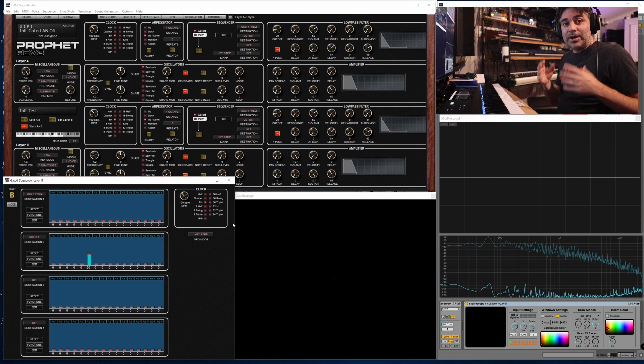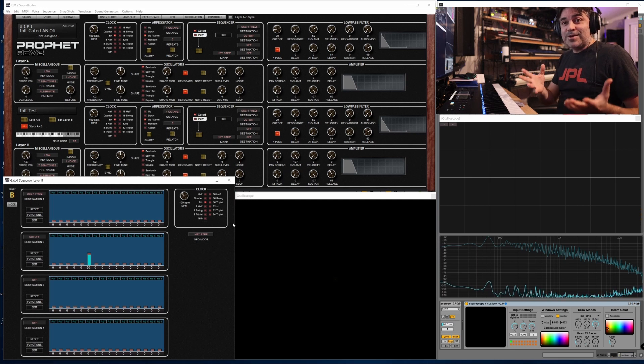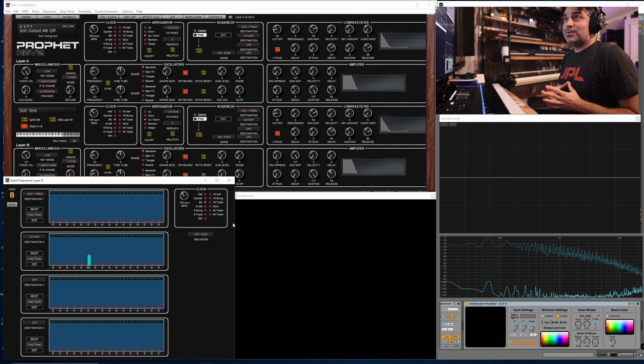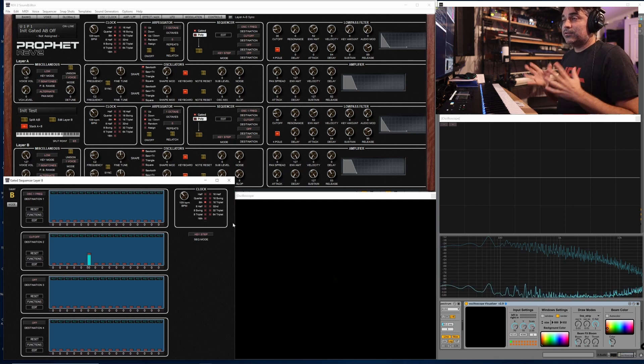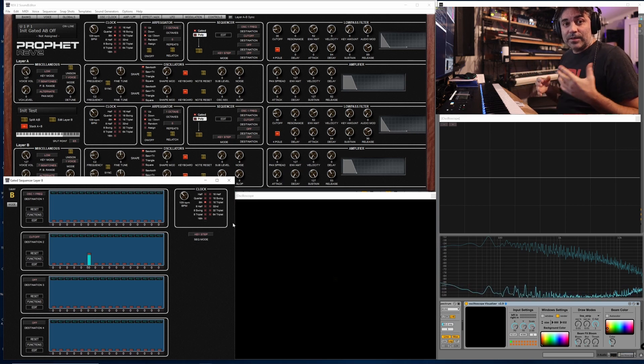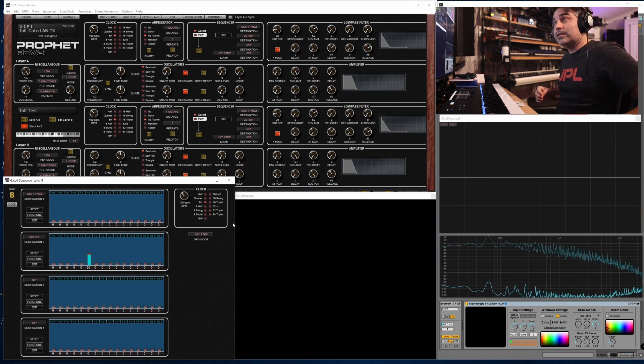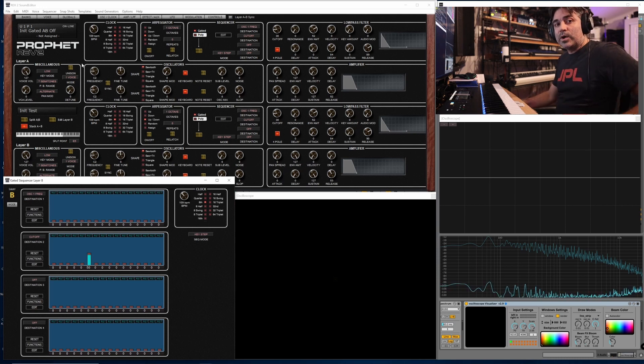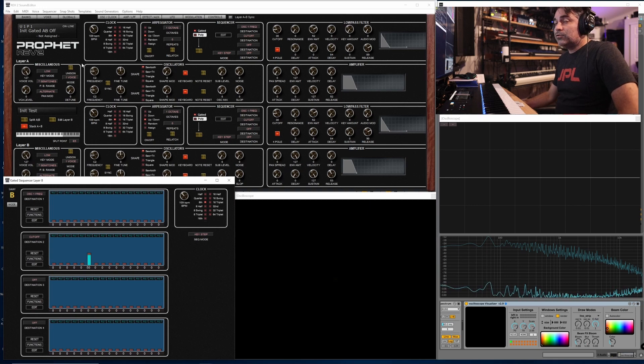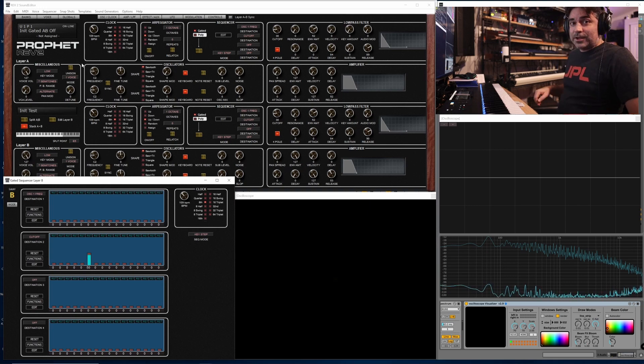And I want to just applaud Sequential. Thank you for continuing to support the Rev 2. This is a great instrument and this is a great update that continues to fix the persisting bugs and improve upon what the Rev 2 can do. I think that'll do it for this video. Catch you later.